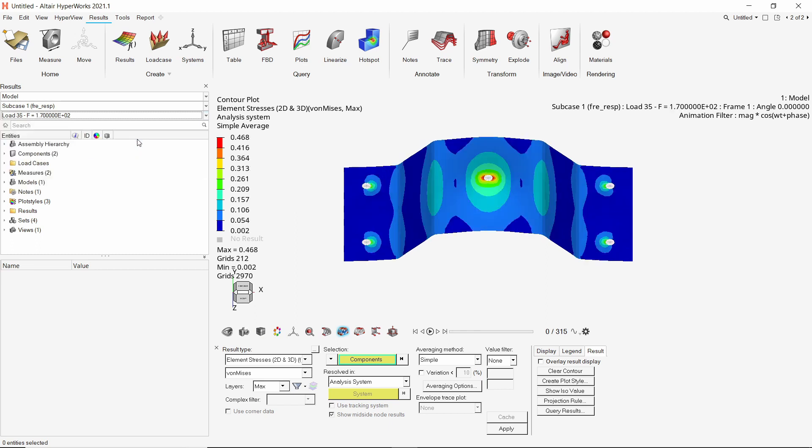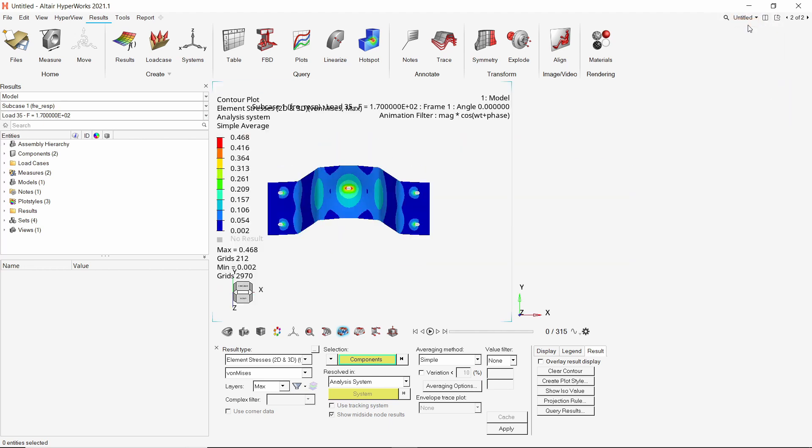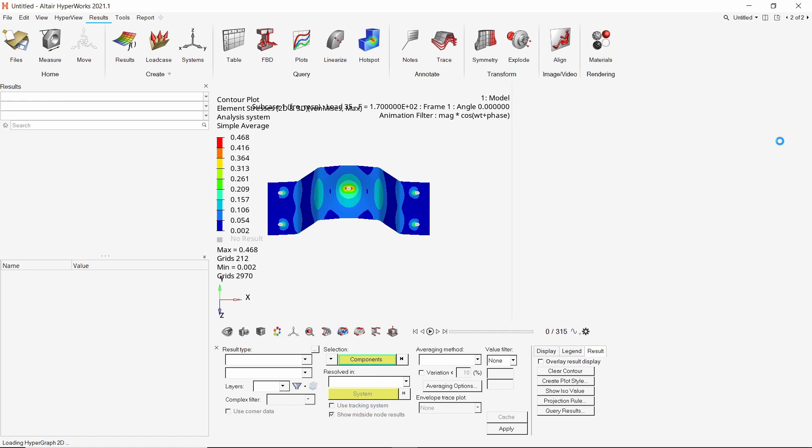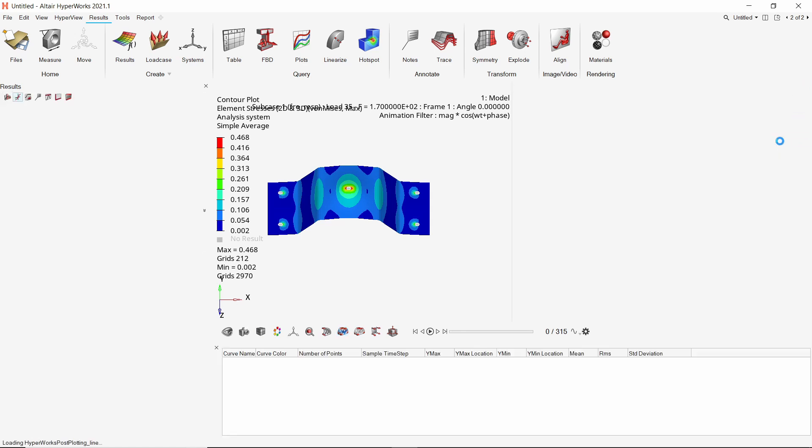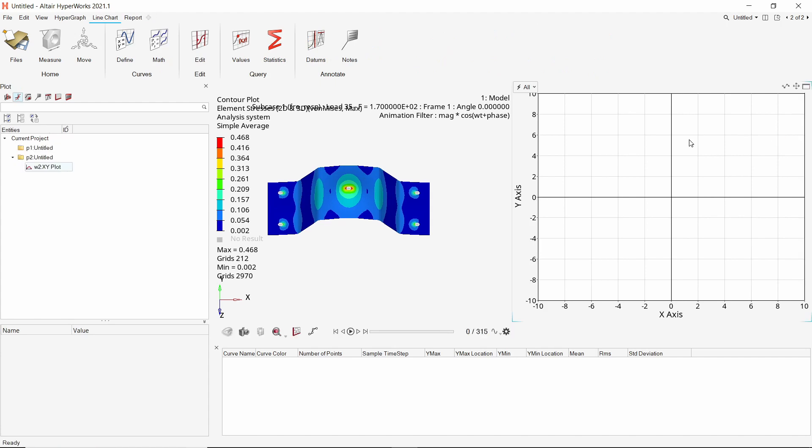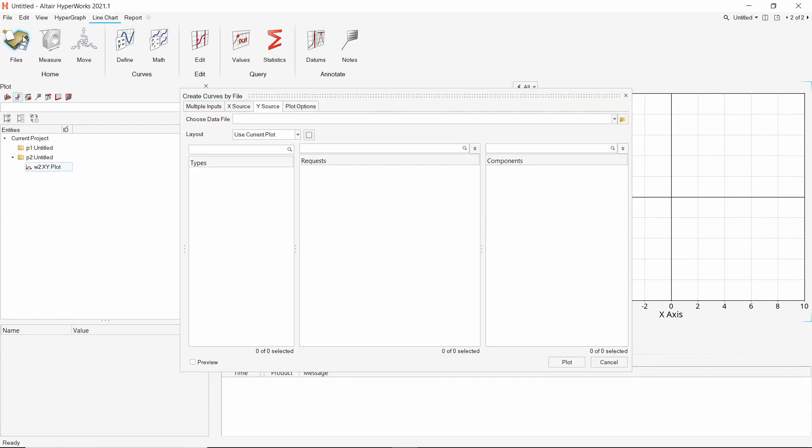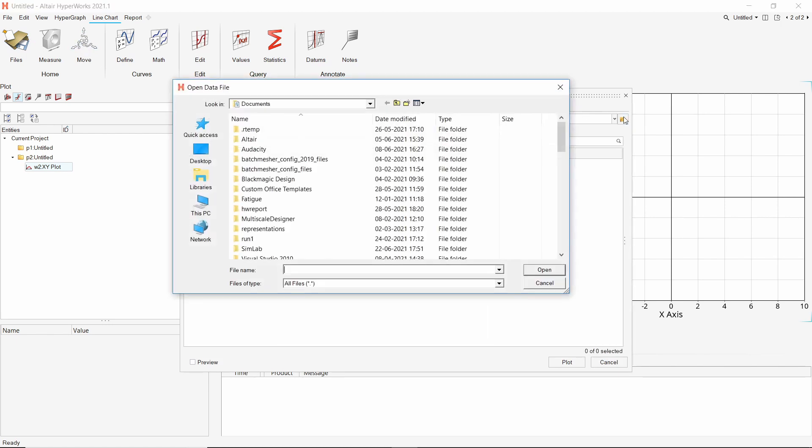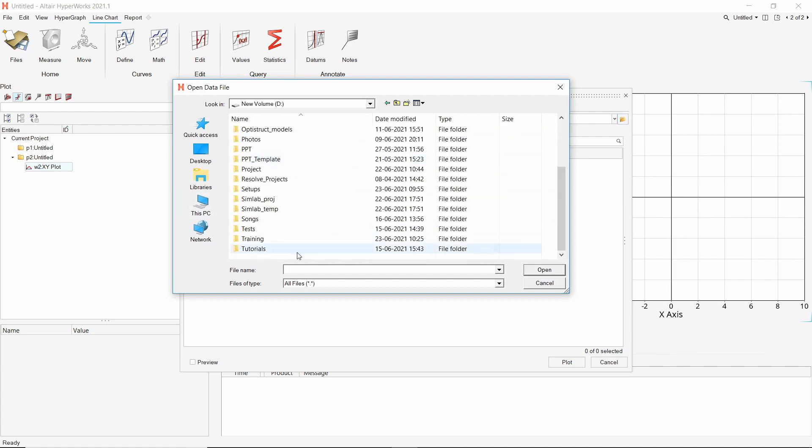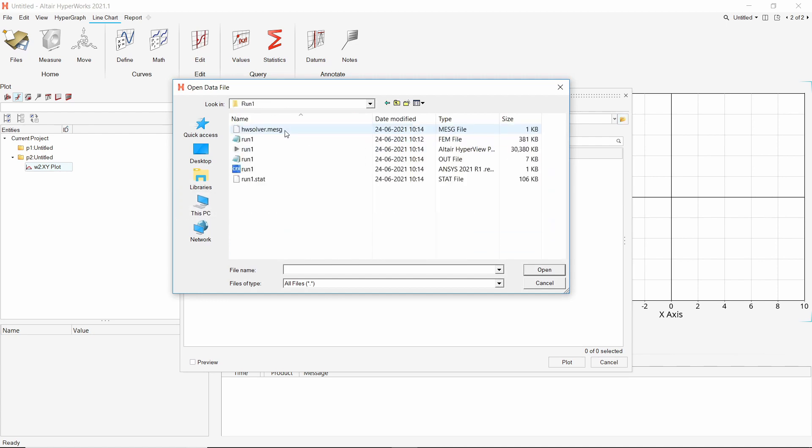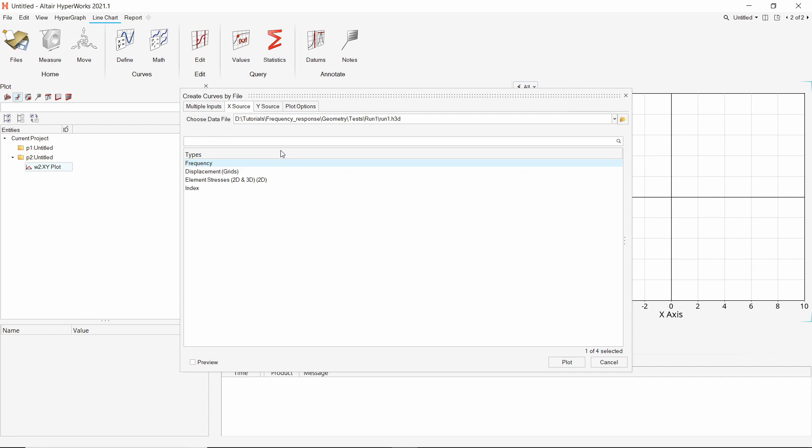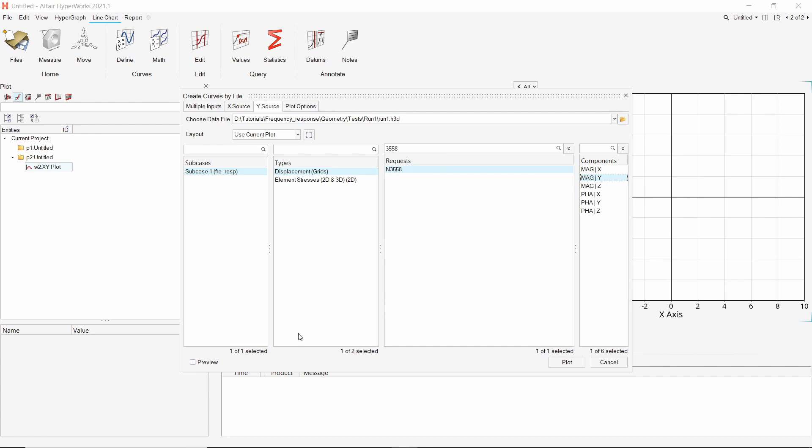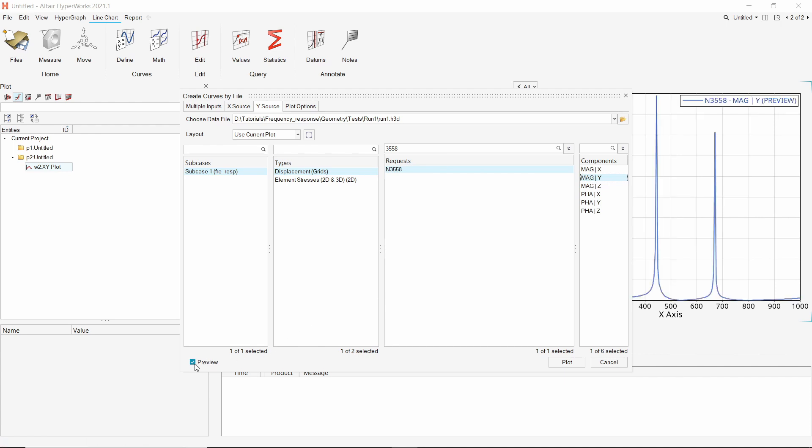To find the most vibrating frequencies, let's plot a graph of displacement versus frequency. Split the window into two parts. In the second window, switch to line chart option. The client will be automatically changed to HyperGraph. Now open a file. In the X source, select the same H3D file from working directory. Keep the type on frequency. In Y source, with displacement selected, enter the center node ID. Select the Y component. Preview the graph before plotting it. Now plot the graph.